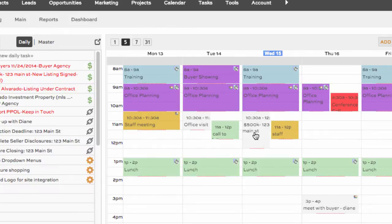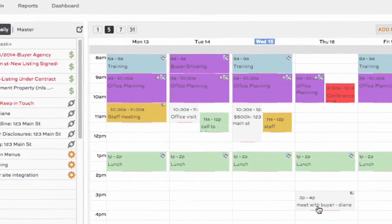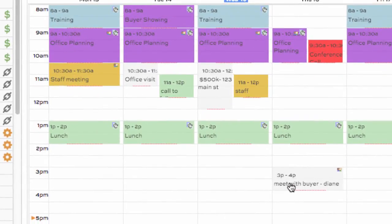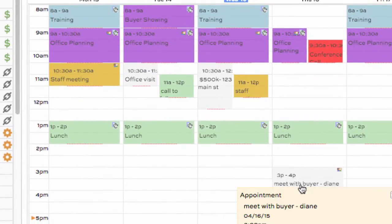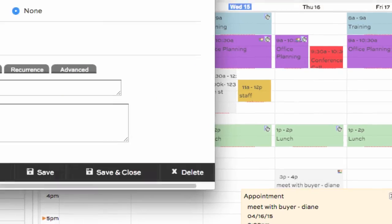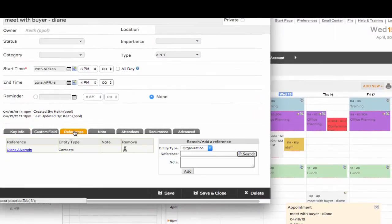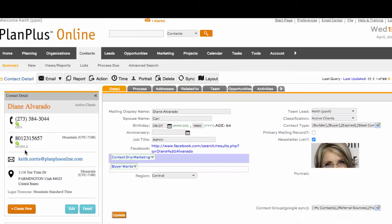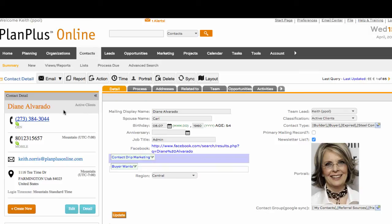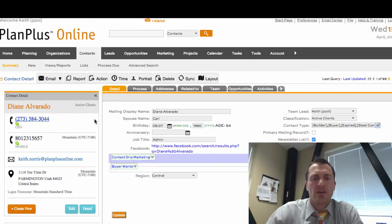On my calendar, I have that appointment I scheduled — meet with buyer Diane — right here. I can open that up and it shows that it's linked to her in the reference. If I click on that reference, it takes me right back to Diane's record.